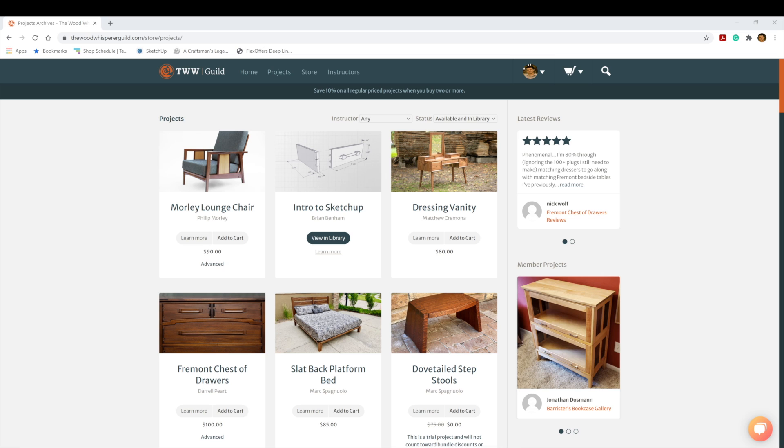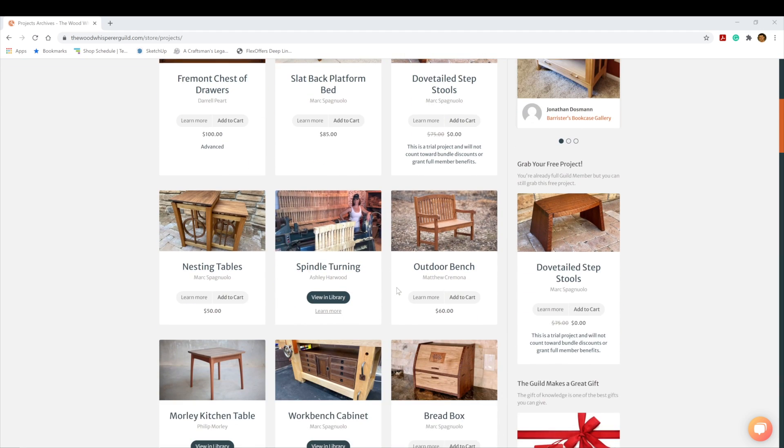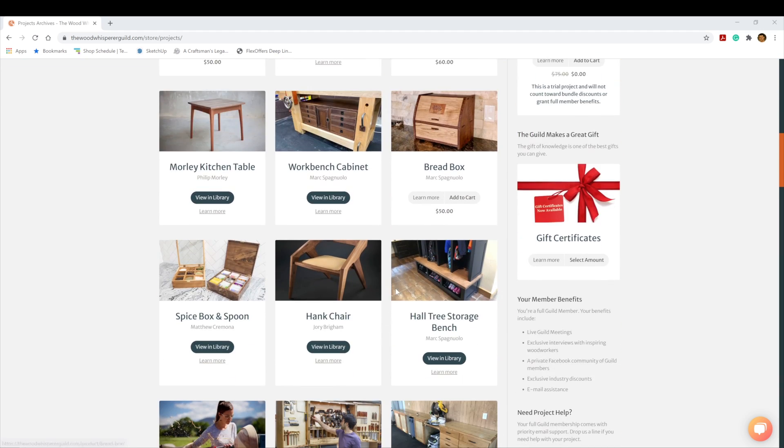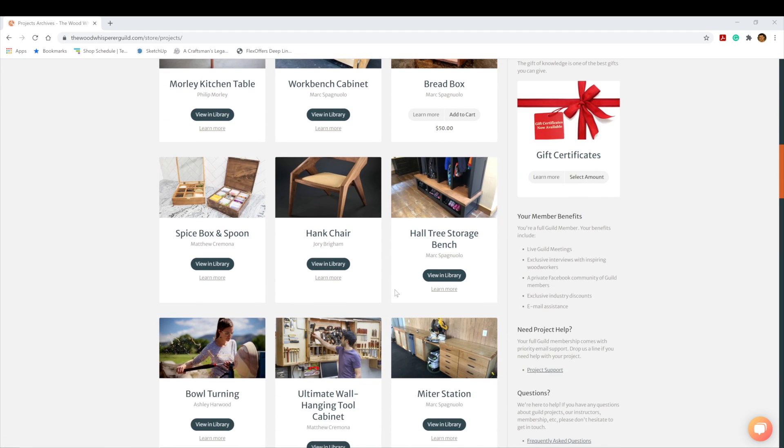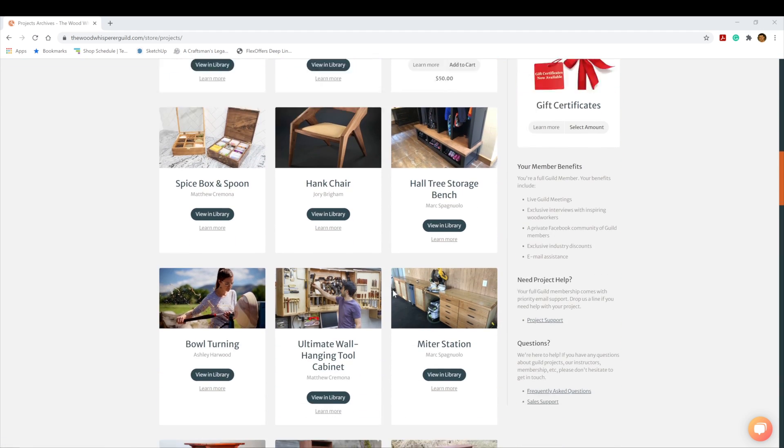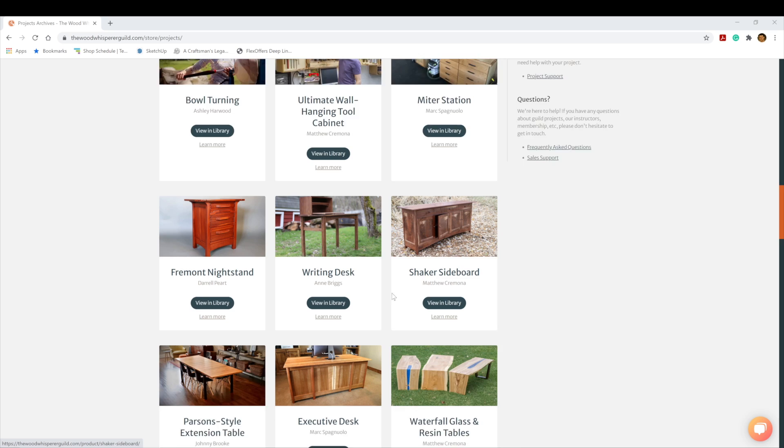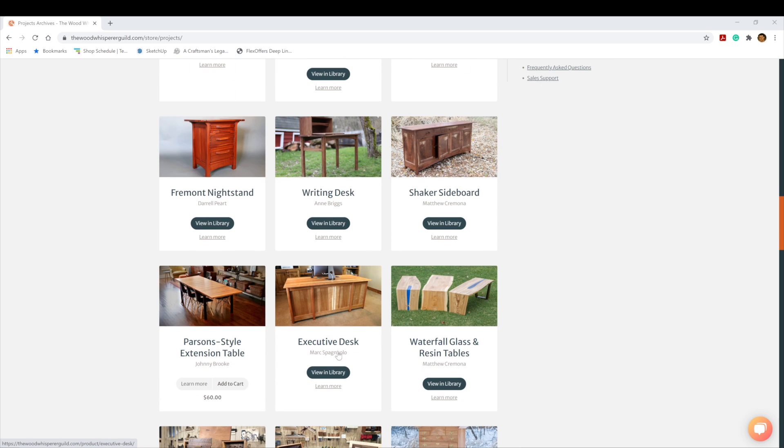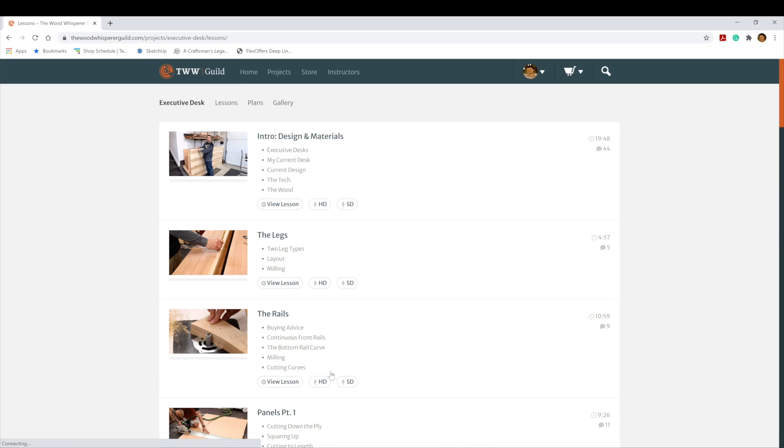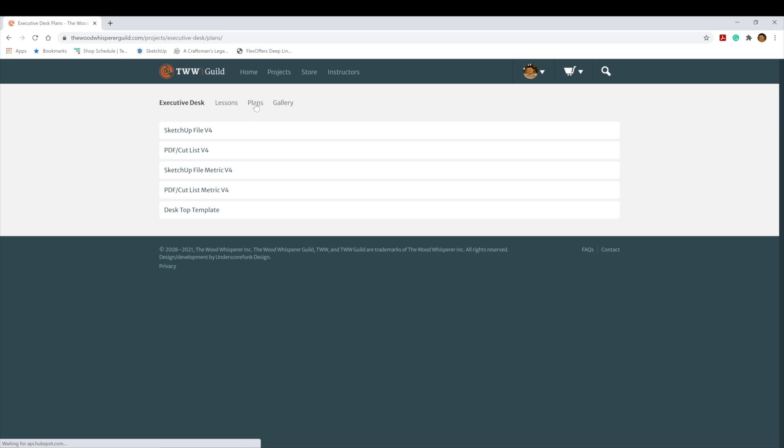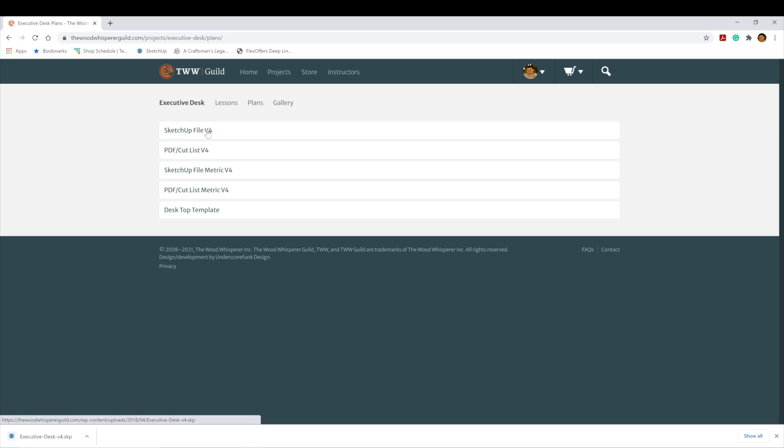I'm Brian Benham. I'm here to talk to you about opening your Guild files in the SketchUp free web app. I'm on the Guild site, and this works for any of the files we provide on the free site as well. I'm going to go down here to the executive desk to use this as our example project. I'm going to go to the Plans tab and click the most recent SketchUp file.